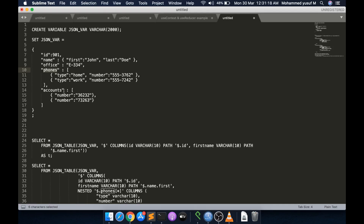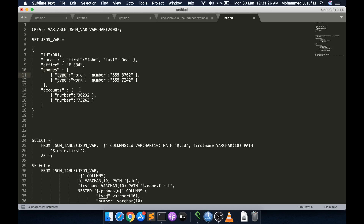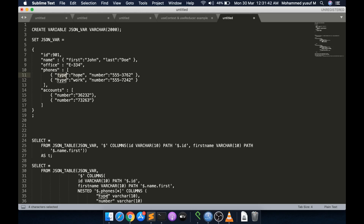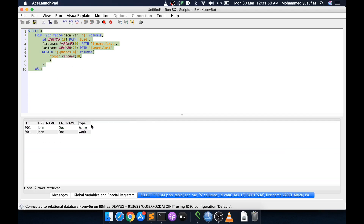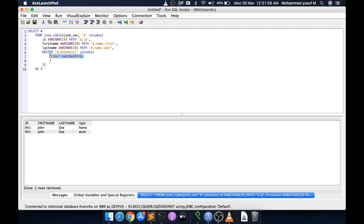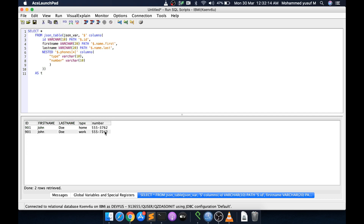Inside the nested COLUMNS I define the individual columns of the phones array. There are two fields: type and number. One way is to use double quotes around the field name — for example, "type" VARCHAR(10) — and it will directly look for a key matching 'type' in the phones array and create a column with that same name. Running this shows type values as 'home' and 'work'.